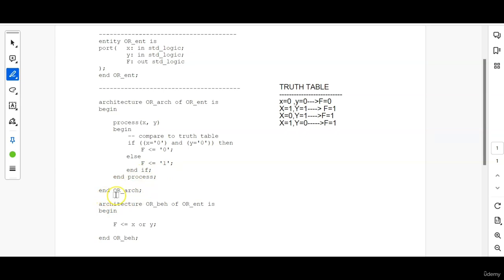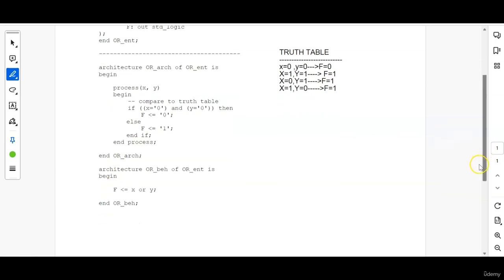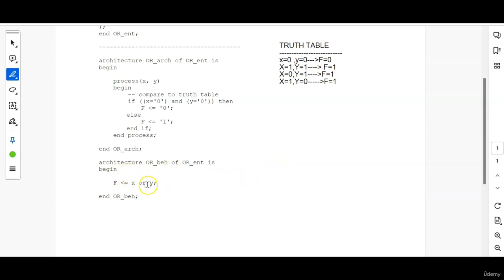Then end architecture name. Whatever architecture name you have used here you have to use here as well. Then using another method you can write the architecture which is a very simple method.